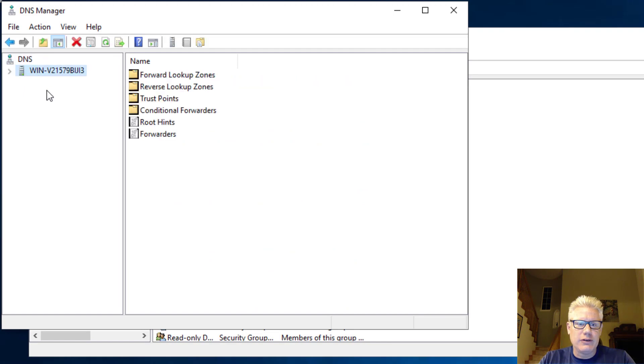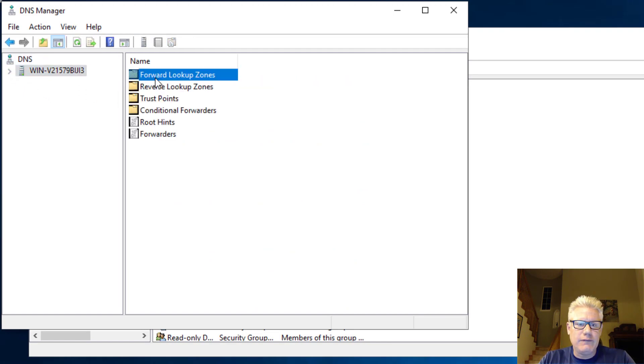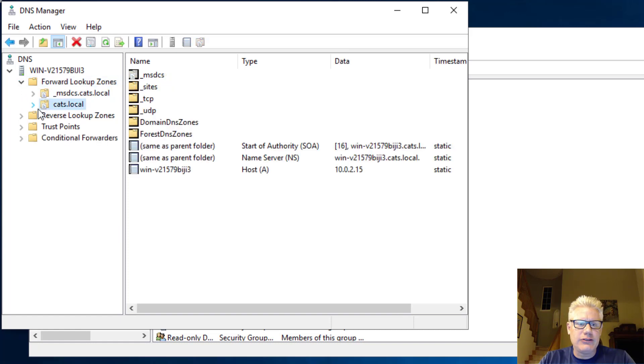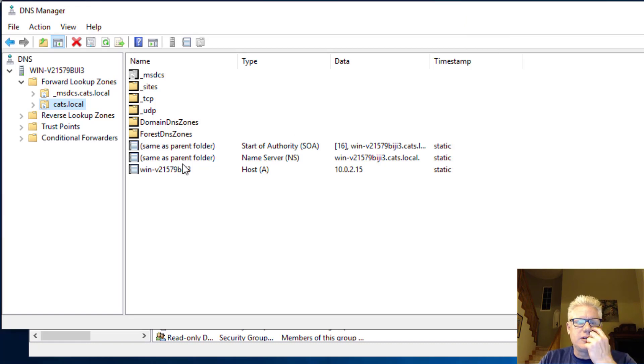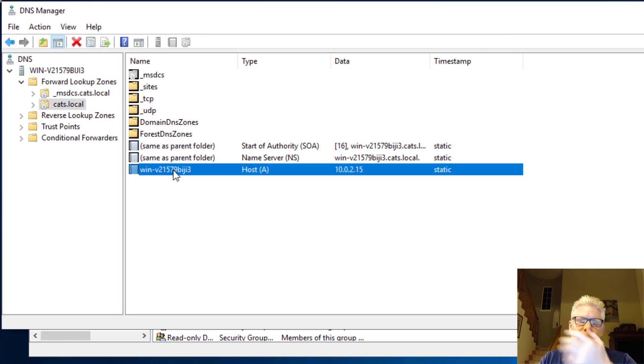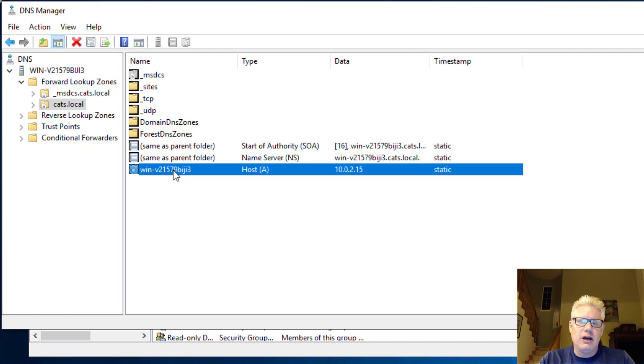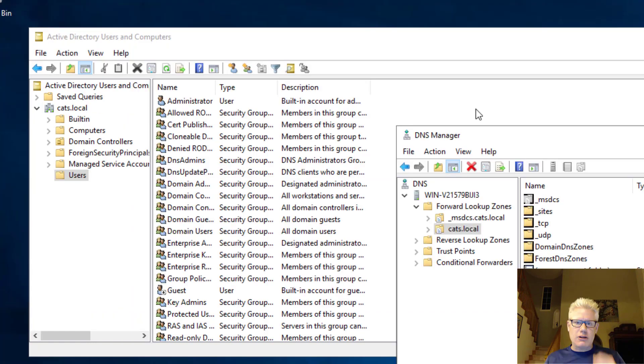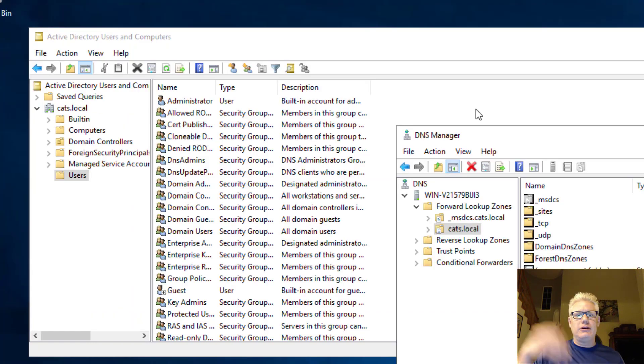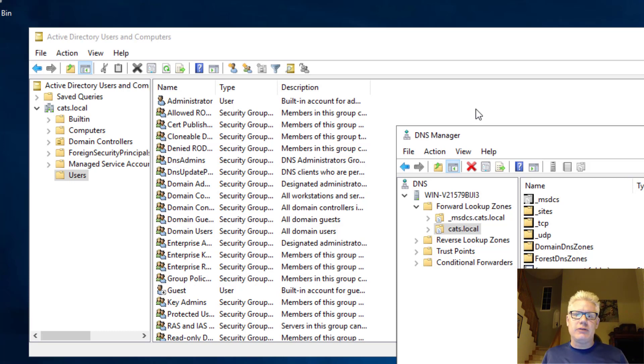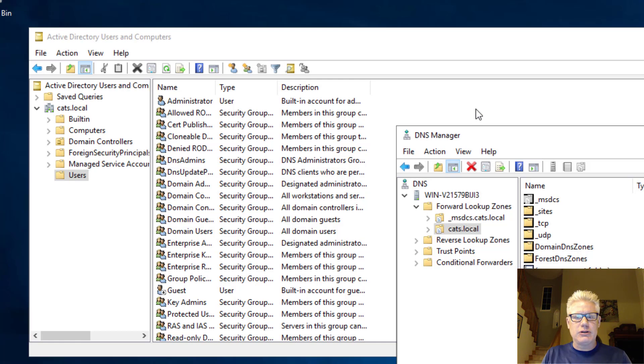And we should see that domain. So let's expand the server. Expand forward lookup zones. And there we have cats.local. So this is the name of our server that we just built. We could rename this as something more meaningful like DC1 or something. But there we have it. So in this video, we walked through downloading a Windows Server 2019 eval ISO. We installed it in VirtualBox. And then we promoted it to a domain controller and validated it's working.